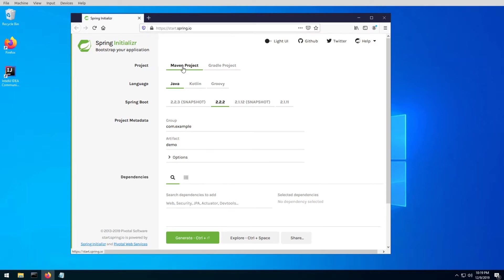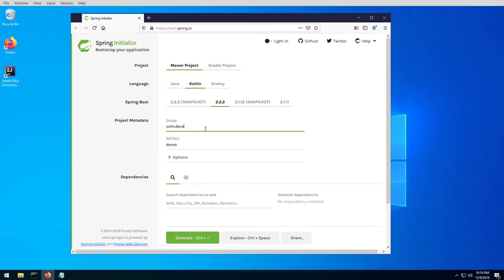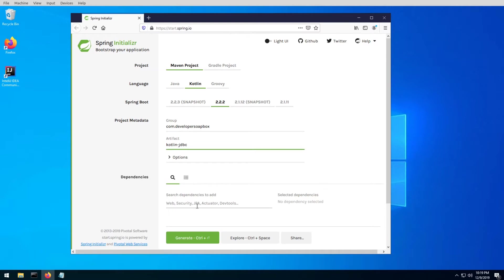For the project, we will leave it as a Maven project. For the language, go ahead and select Kotlin. Spring Boot, just leave the default that it provides you with. For your project metadata, just enter your group—soapbox for me—and for the artifact, let's call this kotlin-jdbc. The last thing you're going to need is to add your dependencies.